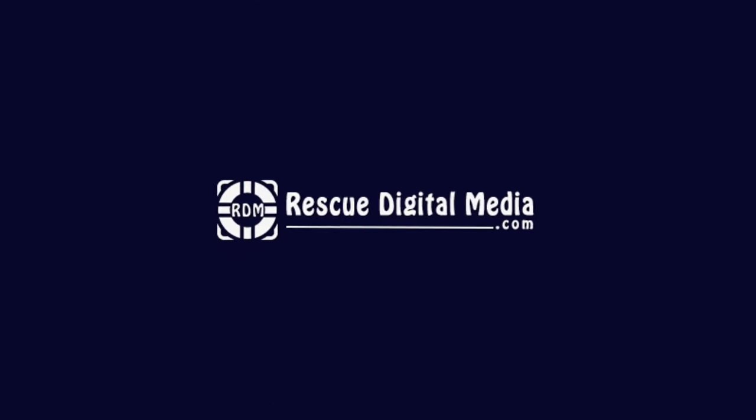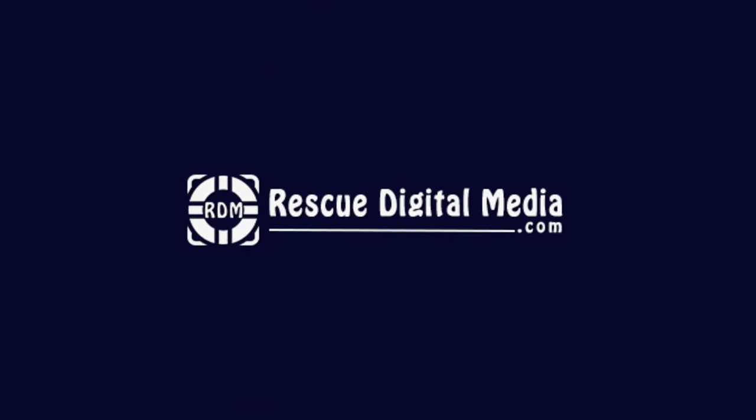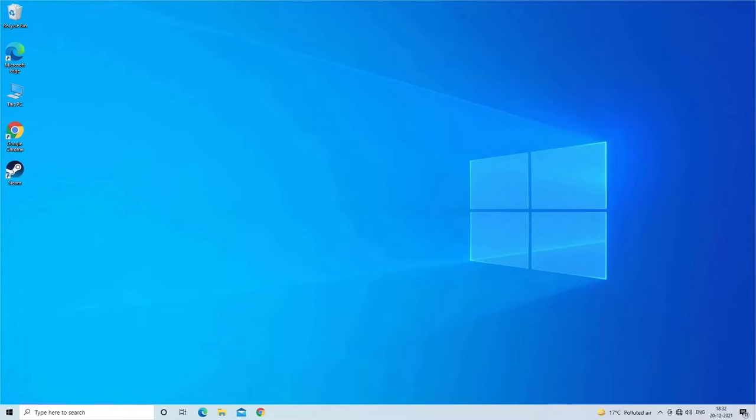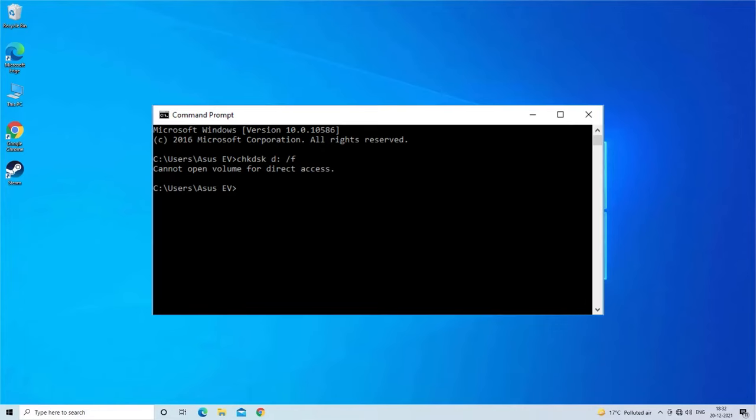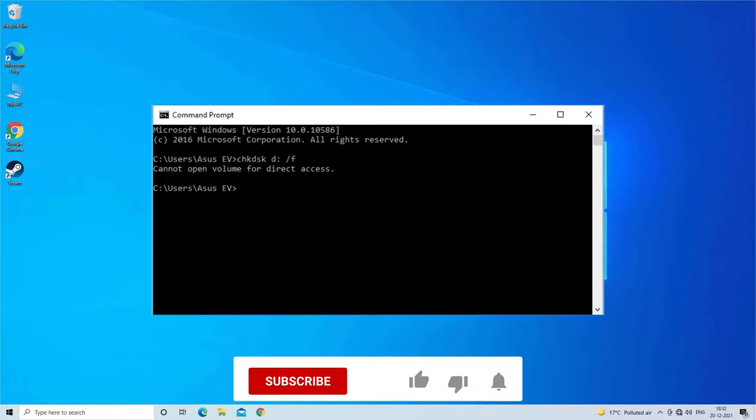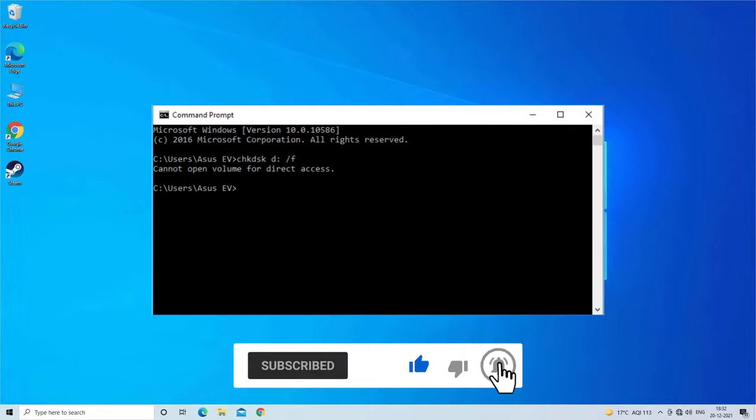Hello guys, welcome back to our channel Rescue Digital Media. Today in this video I will show you how to fix chkdsk cannot open volume for direct access. But before that, like, subscribe, and ring the bell icon to get notified when our new video lands.